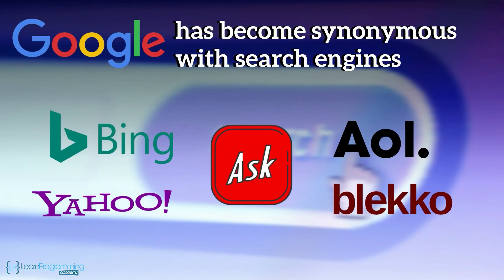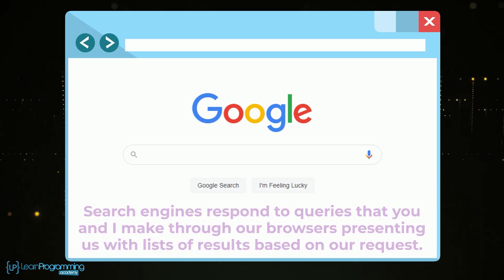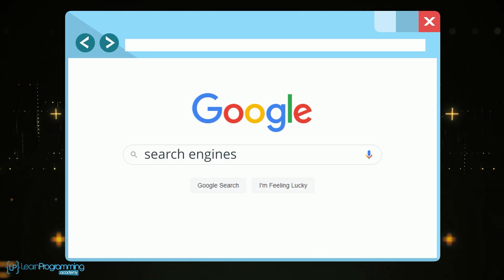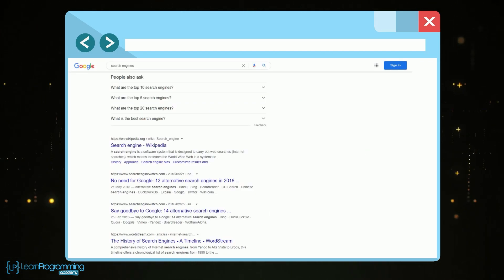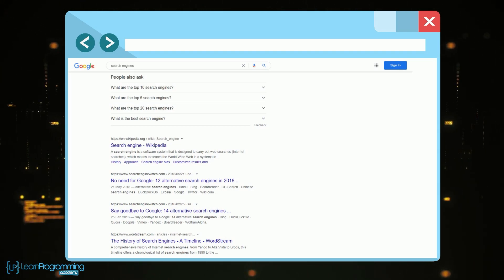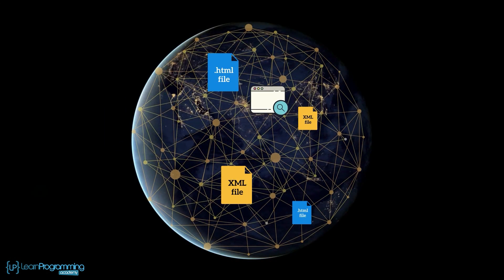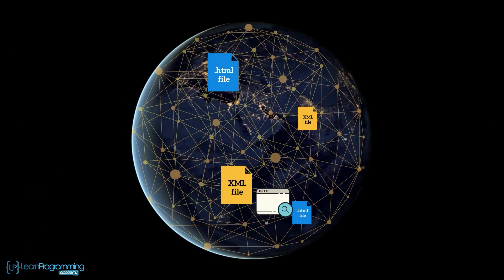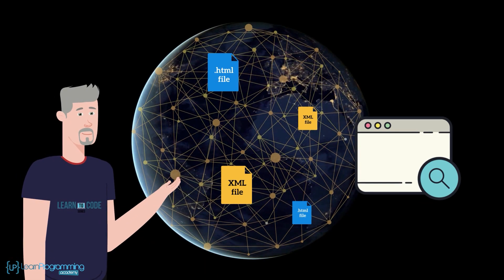Other search engines include Bing, Yahoo, Ask, AOL, Bleco, etc. Search engines respond to queries that you and I make through our browsers, presenting us with lists of results based on our request. For example, a search on search engines presented dozens of hyperlinks to web pages related to the topic. This is a very powerful way to find information on the web. Search engines are software that crawl the web, passing through HTML, XML, and other web pages. A whole course can be devoted to search engines that are truly fascinating and extremely powerful.